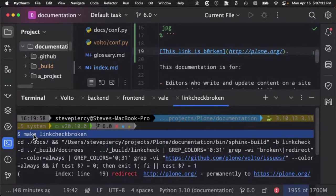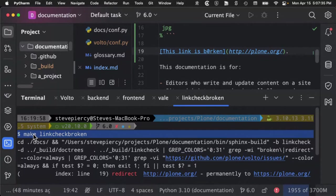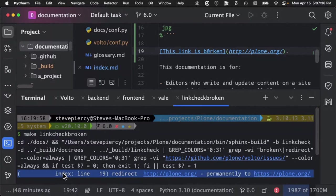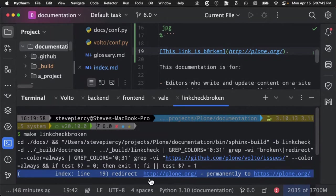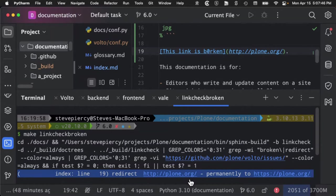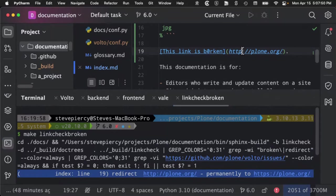And I ran the command, make link check broken, so that it returned only the broken links. And it informed me that on my index page, line 19, there's a problem. This page redirects to another page. And you might not notice that when you're writing your code.